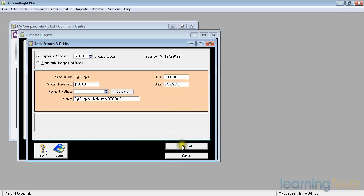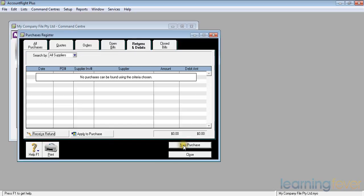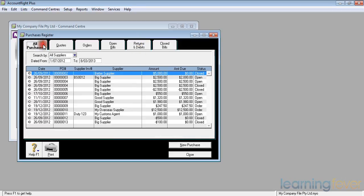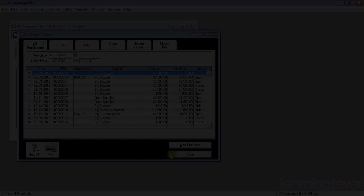All I have to do now is to record it. Click record. I now have no returns and debits outstanding. If I click all purchases, it takes me back to the main purchases register screen. That is basically how to handle credit notes.